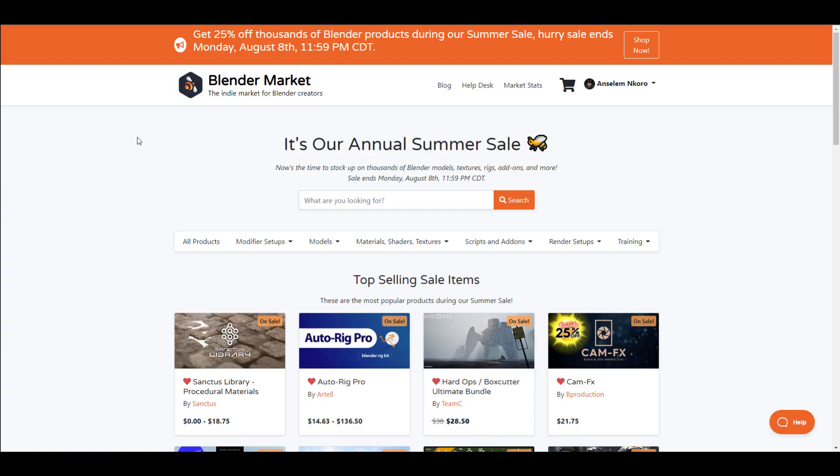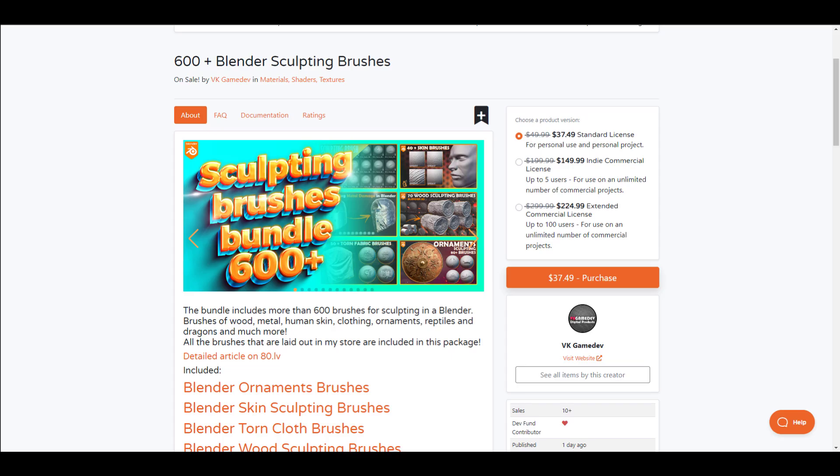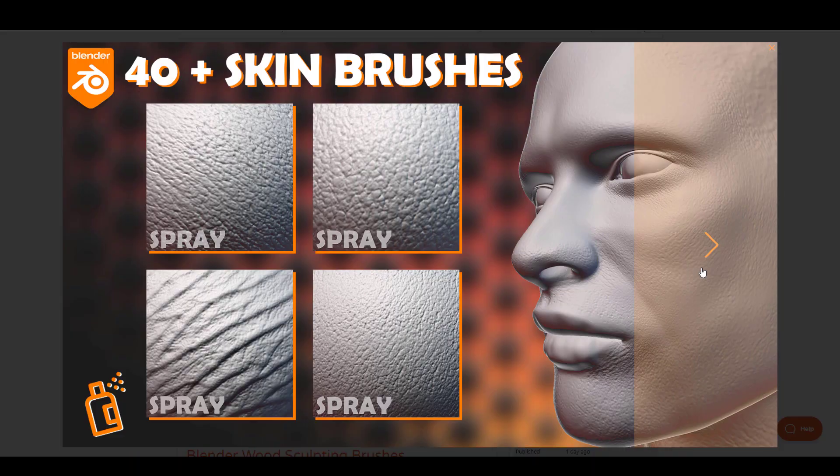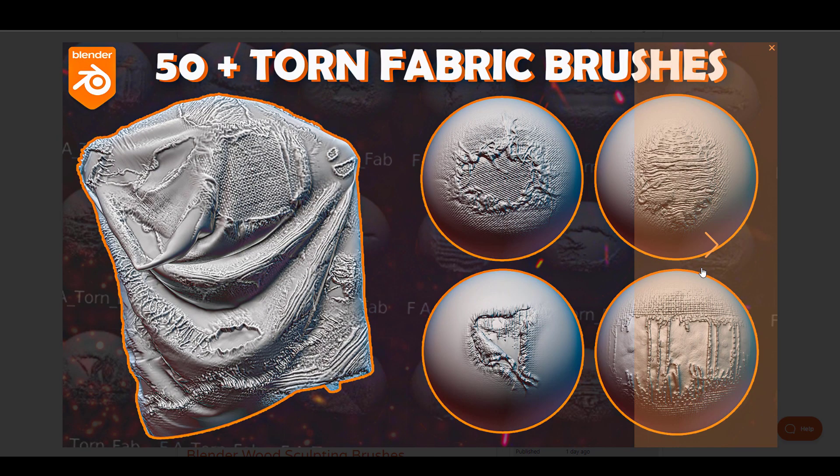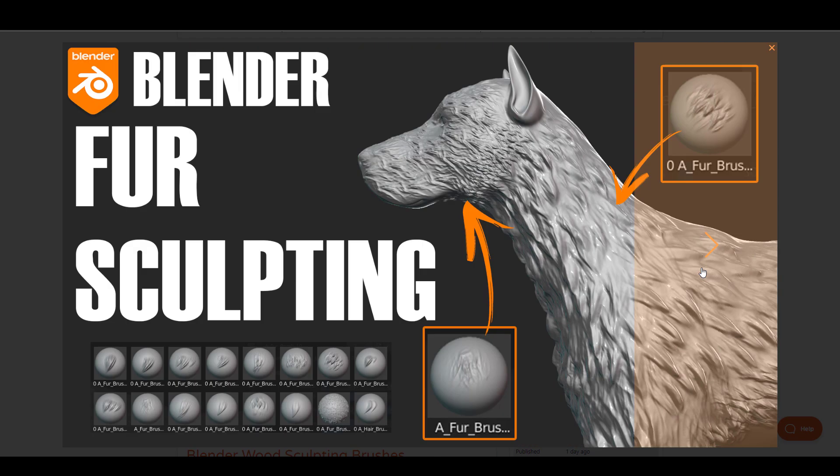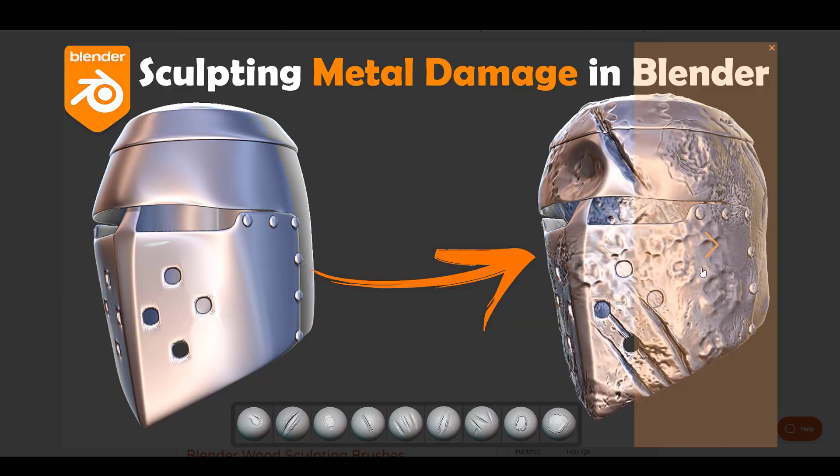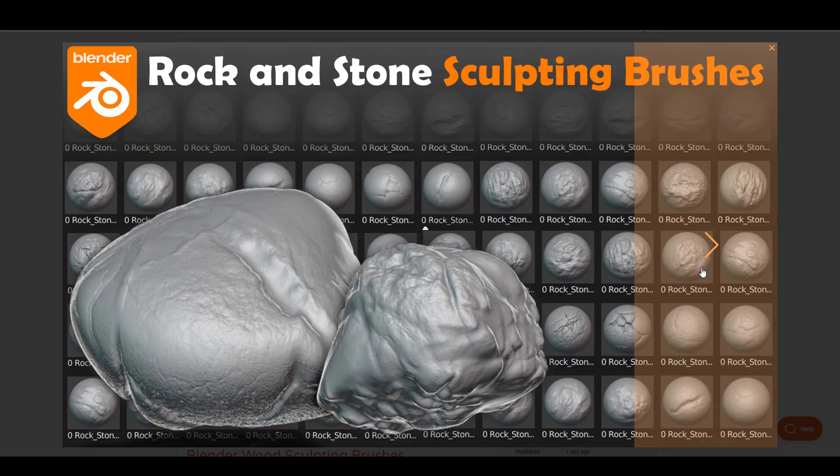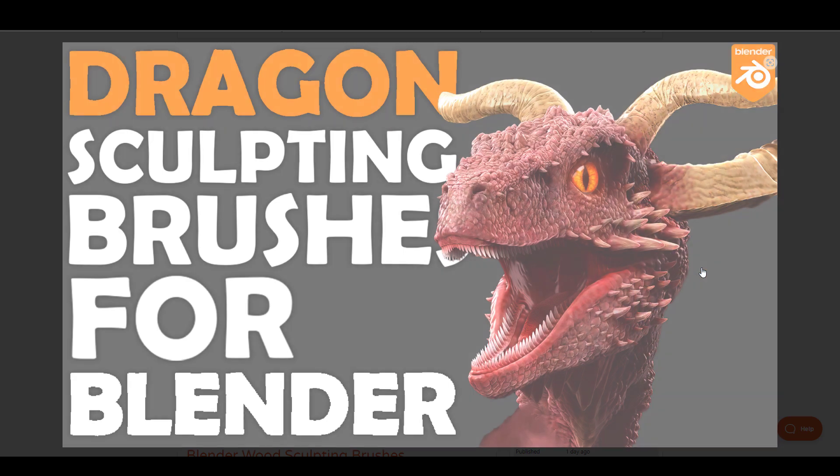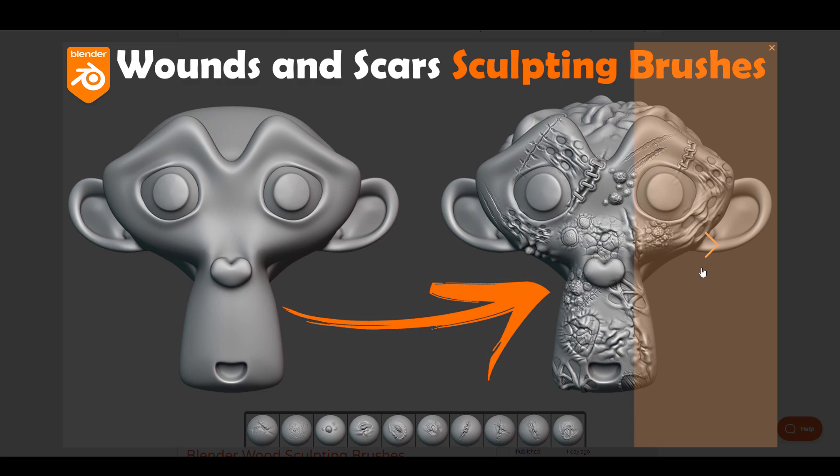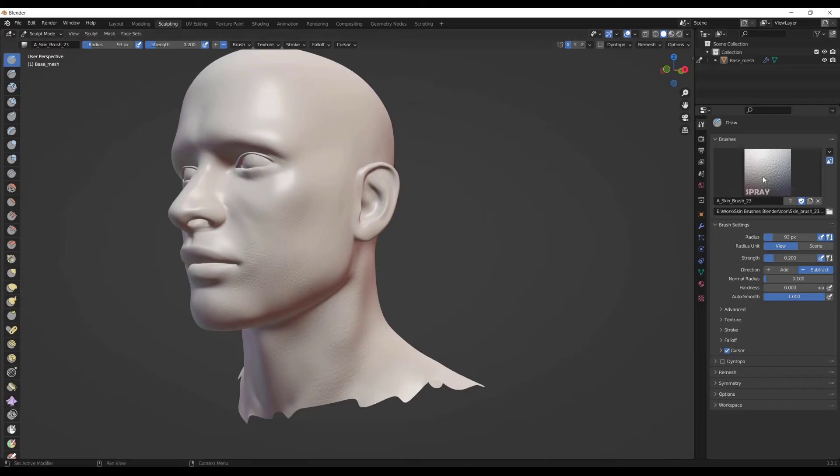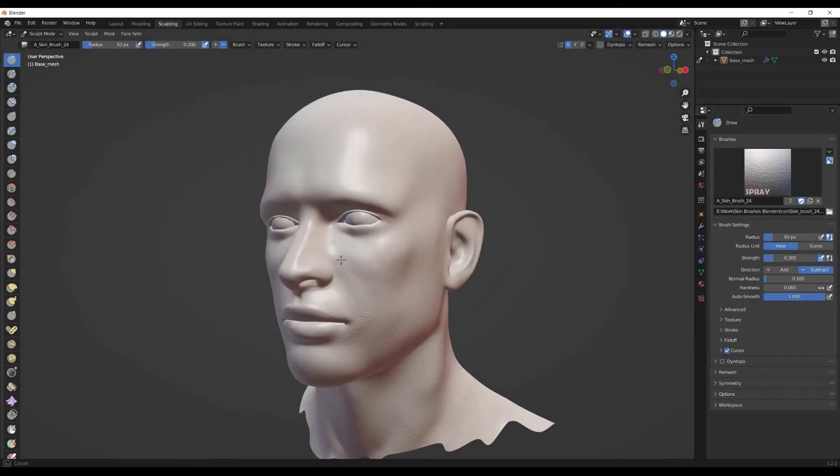VK Game Dev have created 600+ Blender sculpting brushes. These are a compilation of all of the sculpting brushes they've created previously. This includes the ornament brush, the skin brush, the tone brushes, the sculpting brush, the wood sculpting brush, the fabric brushes, and so on. These brushes are super easy to use and depending on the kind of sculpt you're going for, there is definitely a brush for you.